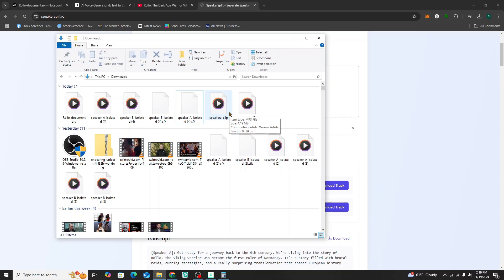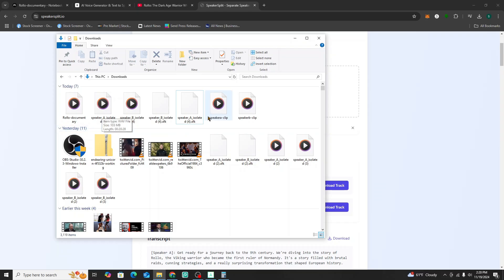This is only a necessary step if you want to change the voice and characters of your NotebookLM. For the sake of the tutorial, that's what I went ahead and did. You can see this wave file is 103 megabytes, while this MP3 is only four megabytes and four minutes long — the original was 20 minutes long.